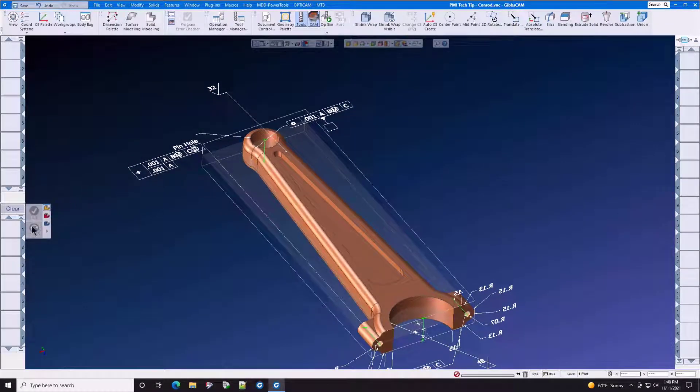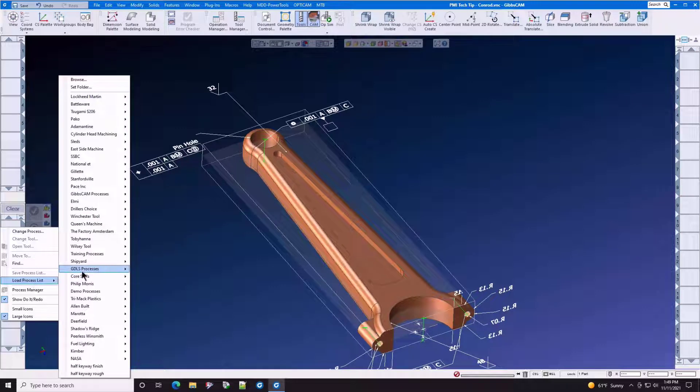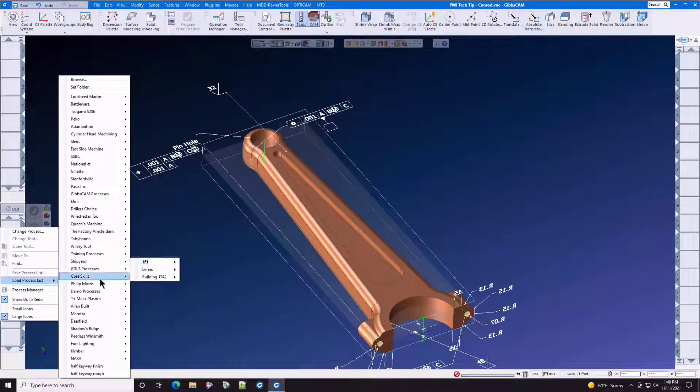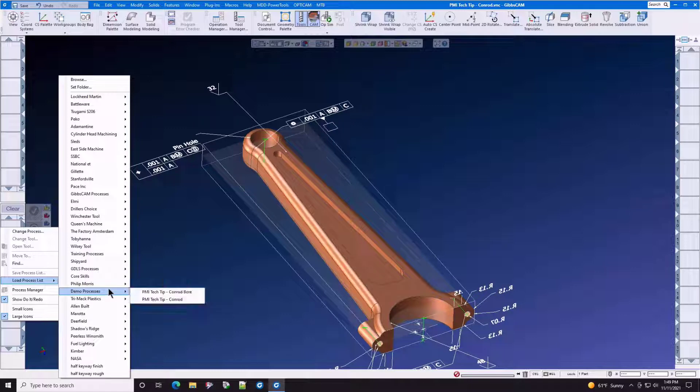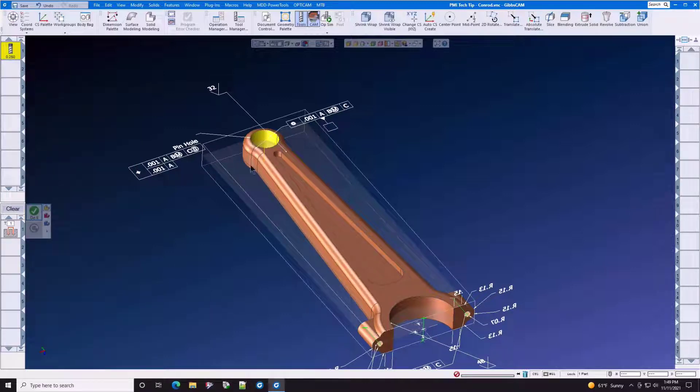Tight enough to where a reamer is not going to do the job. So let's load a demo process that we've already made for this, and it is going to be an end mill used for helix bore. Let's click on the bore and do it.